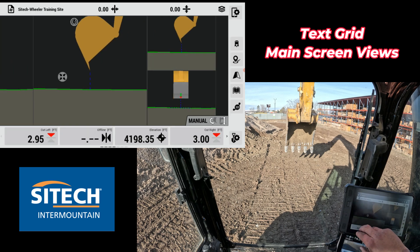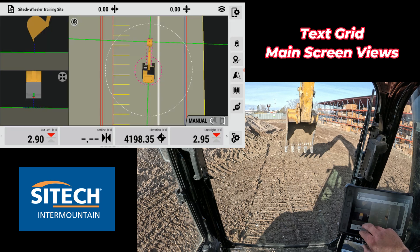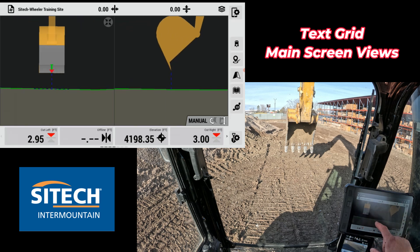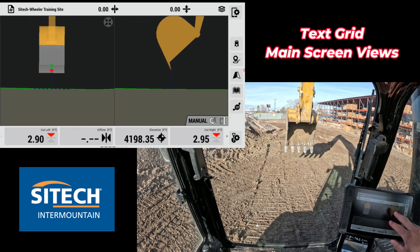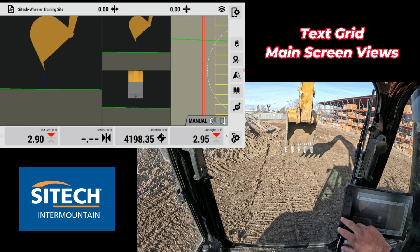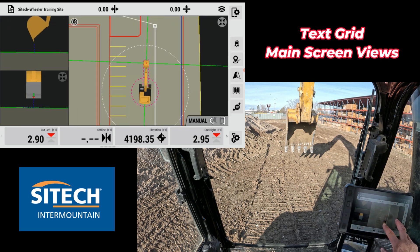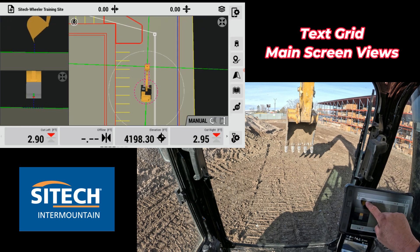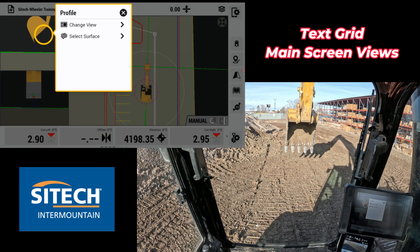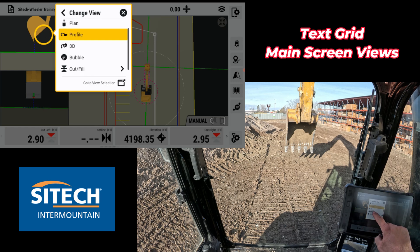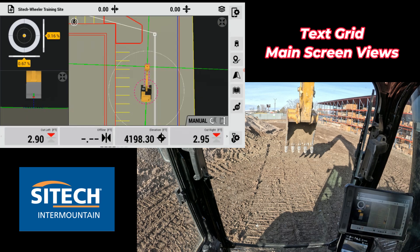But if you change these main screens around a little bit, you can actually change each one of these into either a text grid or a pitch and roll. So let's go to the three screen view — I'm going to touch and hold on the top left and change that to the bubble.